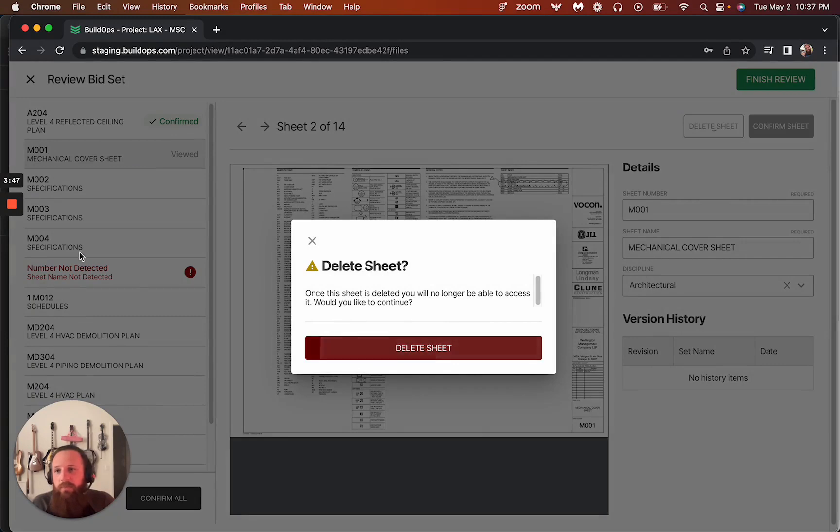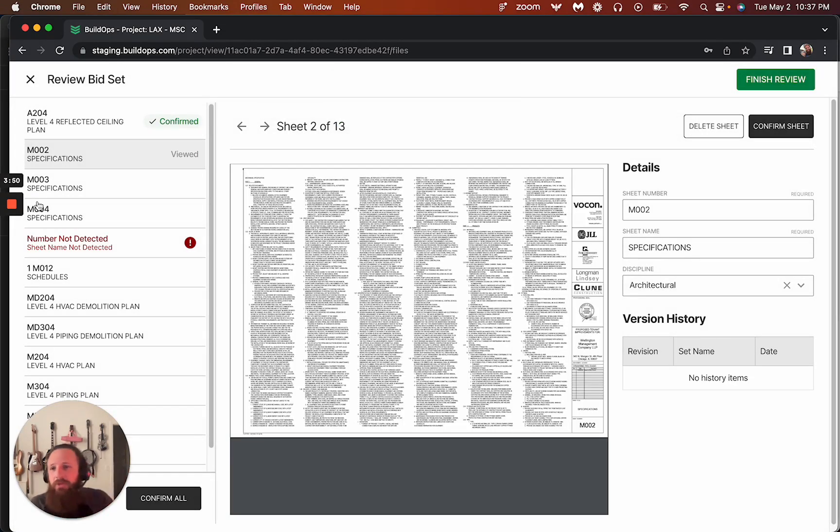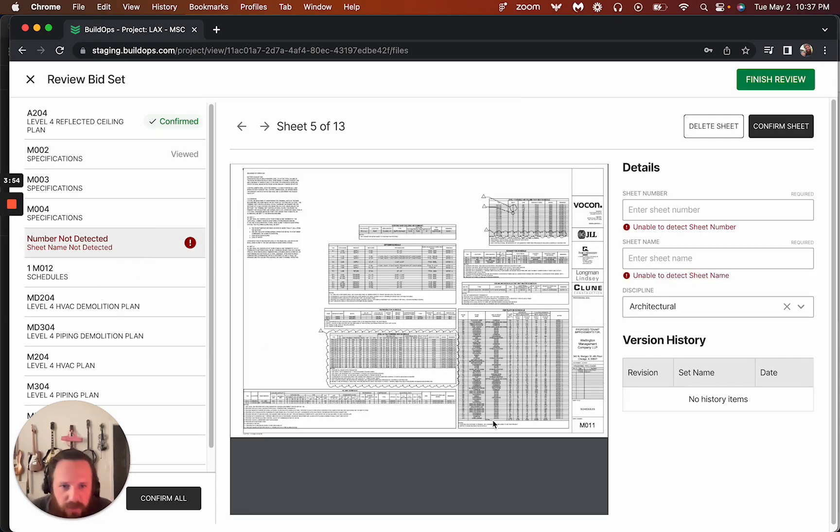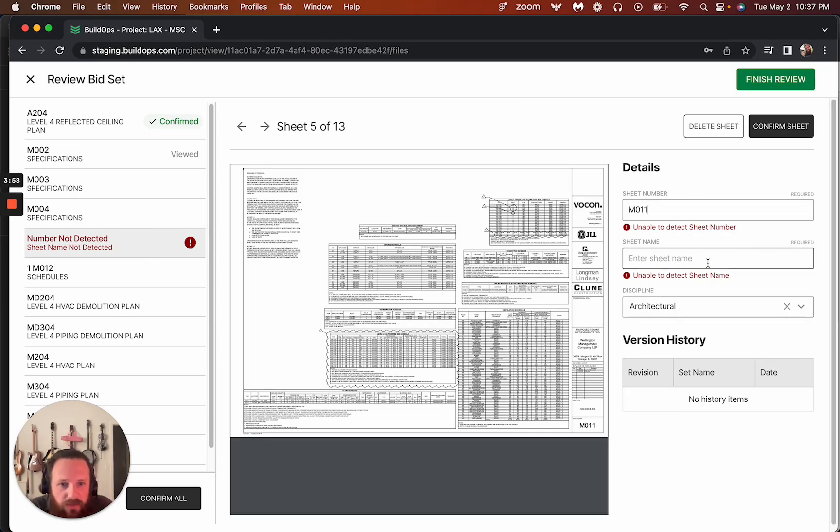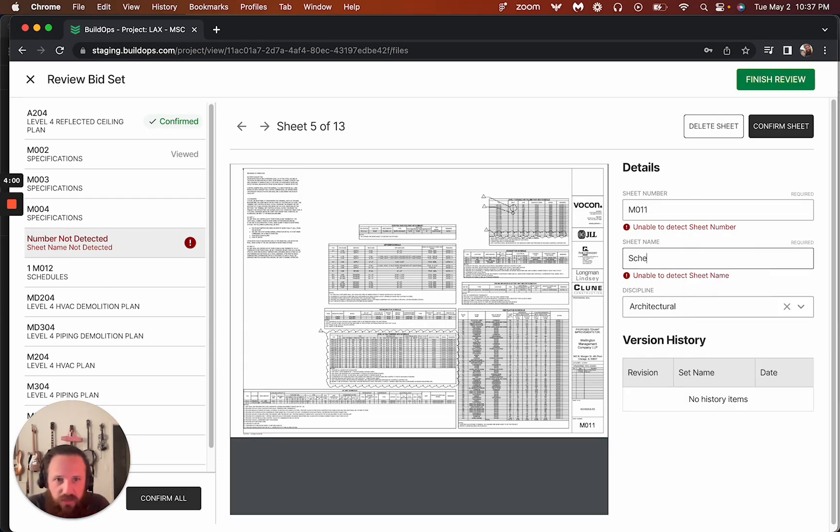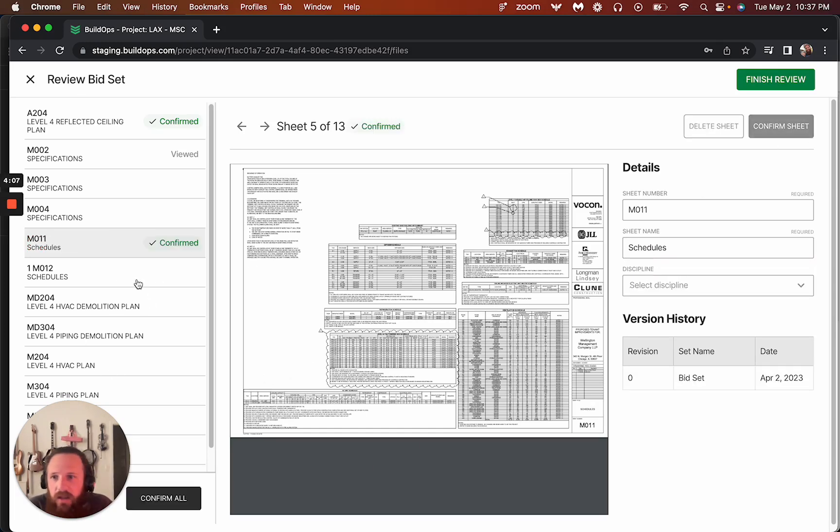We can confirm individual sheets and we can actually delete sheets if we wanted to out of the set. And that will basically be gone forever unless you re-upload the set. And then maybe we want to come in here. All these look good, but I want to do this one in here. So M11 and then this is the schedule sheet. We can confirm that.